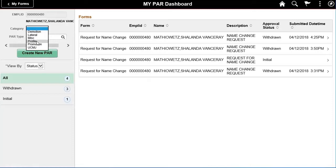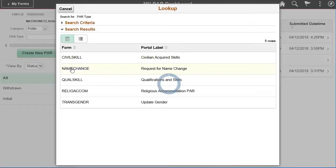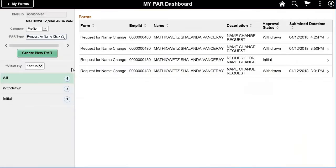Next, click on the PAR Type magnifying glass and select Name Change from the Lookup Results window. Then, click the Create New PAR button.